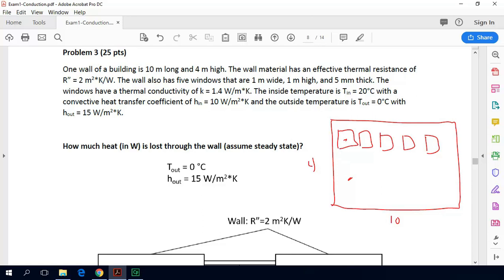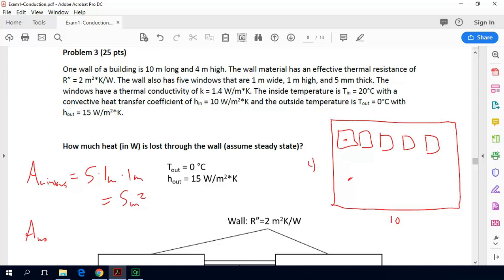First we find the area of the windows. There are five windows, each one meter by one meter, so that is five square meters of total window area. Then the area of the remaining wall is 10 meters by four meters minus the window area, which gives us 35 square meters.